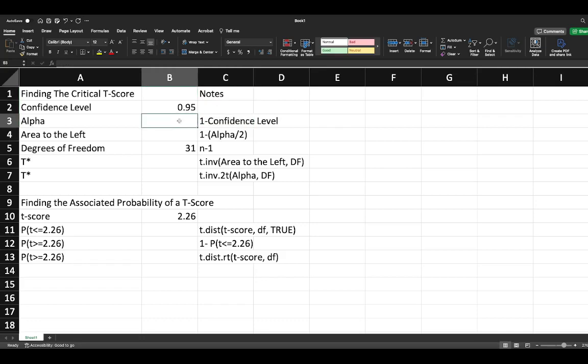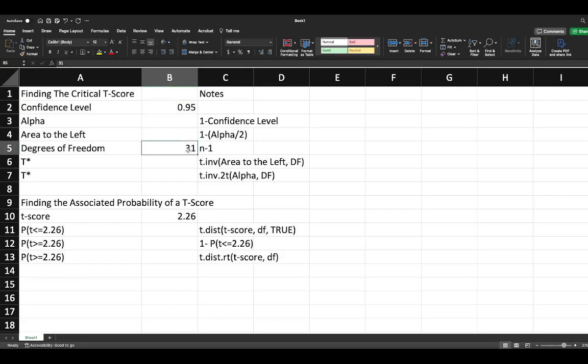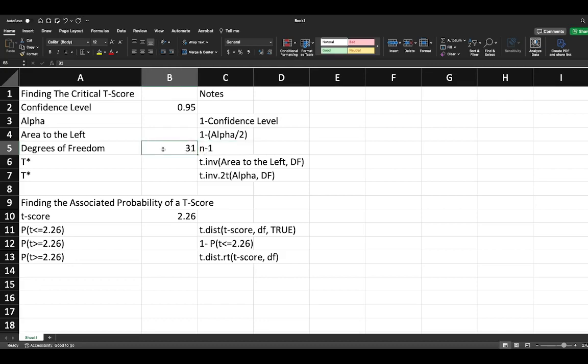You'll see in my notes column that I have the equations already written out, but we're still going to work through them together. Given a situation where we have a 95% confidence level and 31 degrees of freedom, remembering that n minus 1 equals our degrees of freedom, we'd have a sample size of 32.